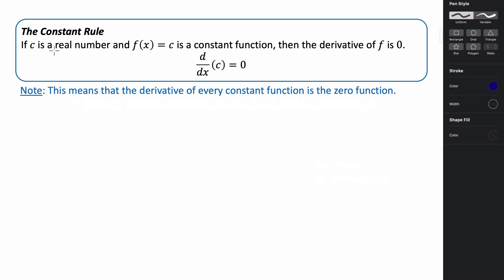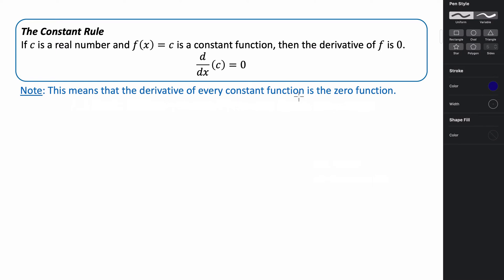The first rule we're going to look at is something called the constant rule. It says if c is a real number and f of x equals c is a constant function, then the derivative of f is zero. Basically, the derivative of every constant function is going to be the zero function, or it's just going to equal zero.